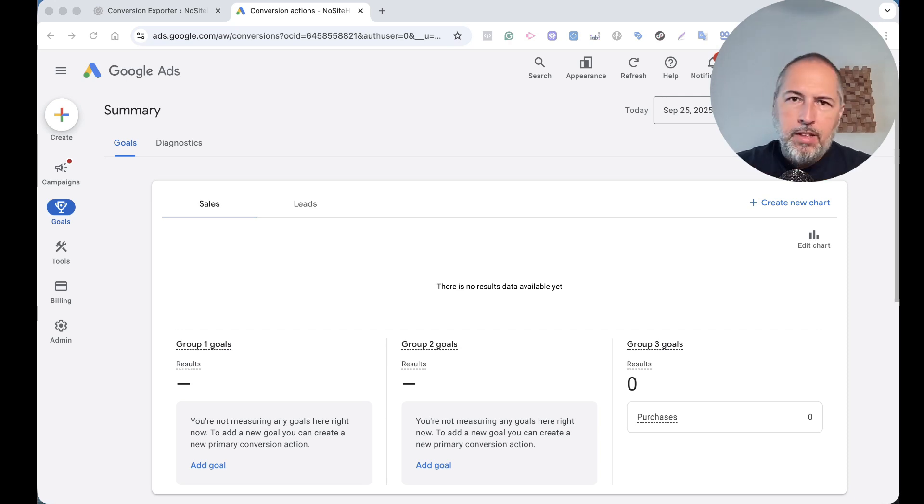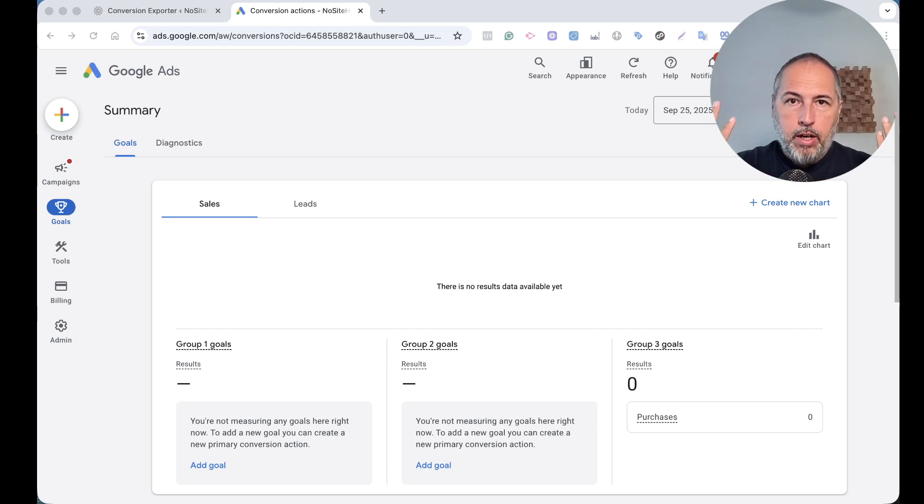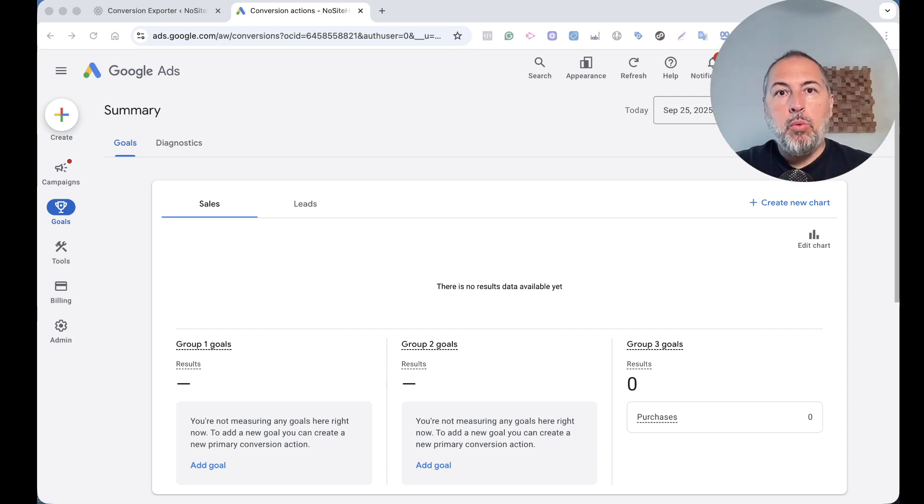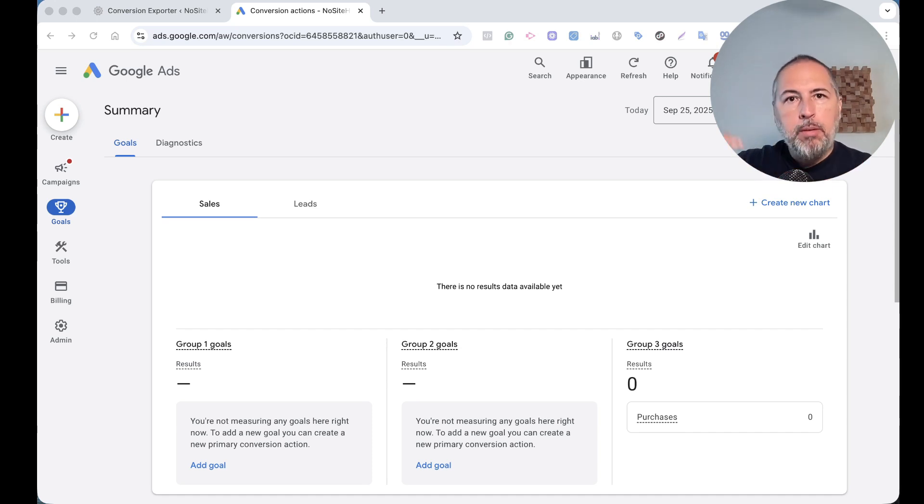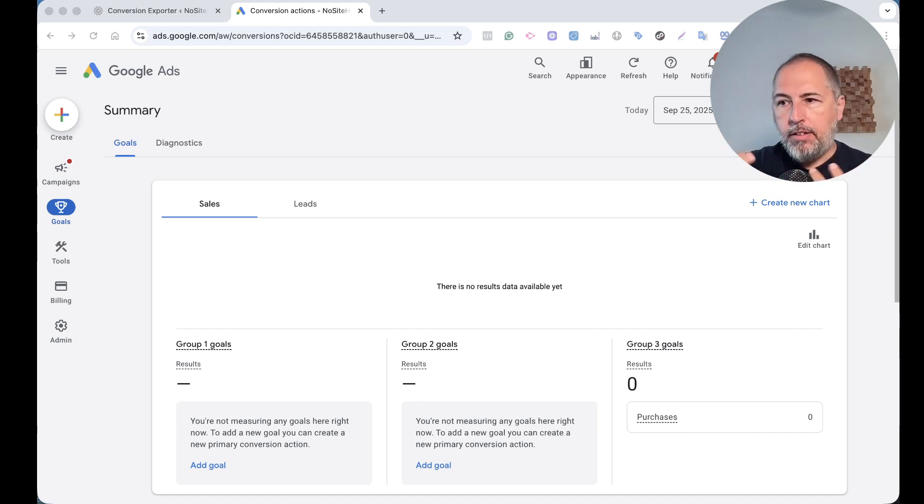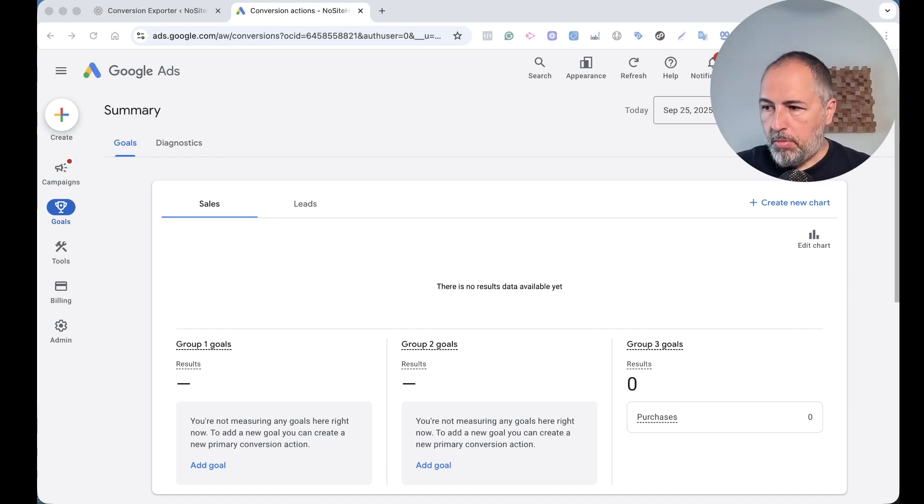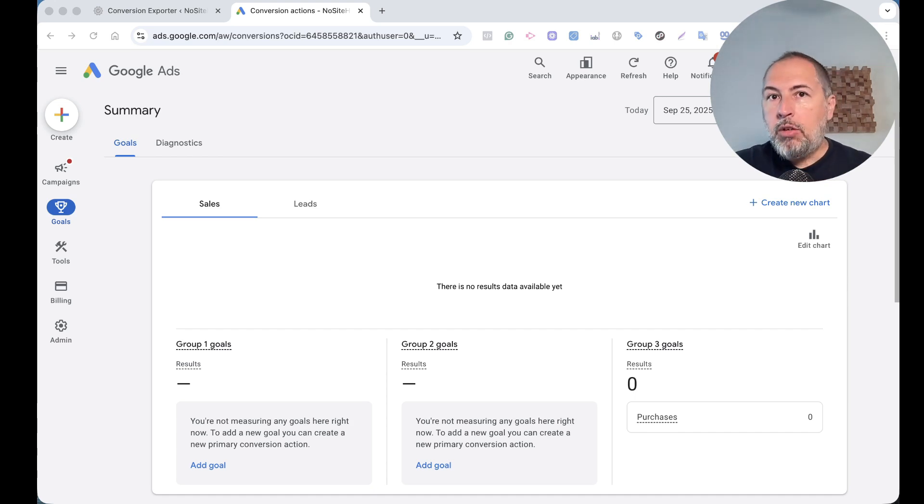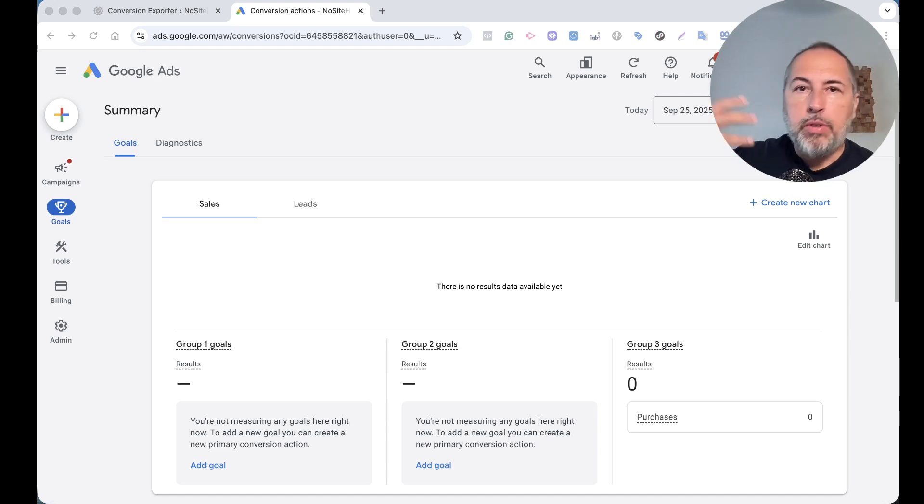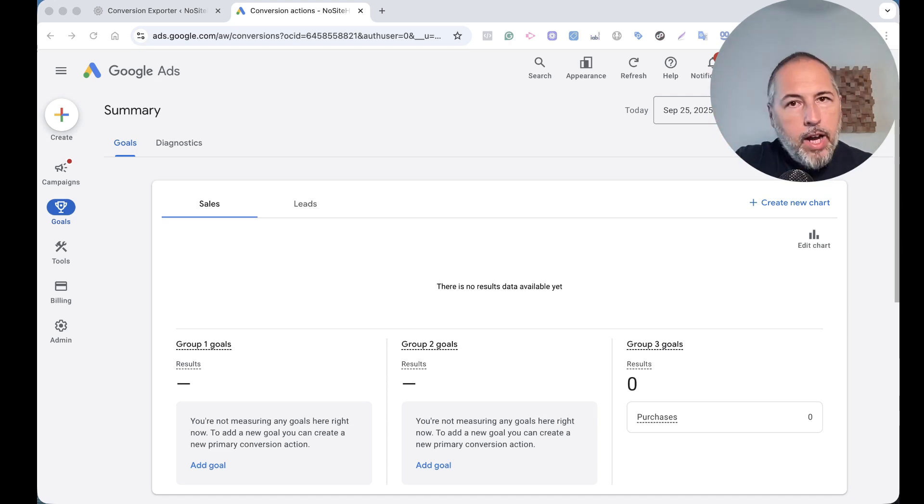This will affect your reporting but also the way your ads will function, because Google optimizes ads based on conversion input. And the traditional solution is to manually upload your conversions.